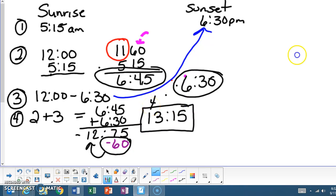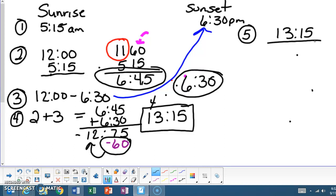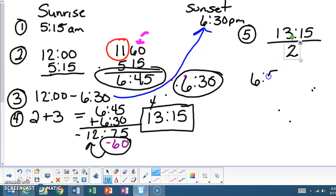Now we get to step five. Step five is you're going to take your sum of step four, which is 13:15, and you're going to divide it by two. And the reason why you're dividing it by two is because you're trying to find the half portion in between sunrise and sunset. So you're going to take that 13:15 and divide it by two. And the answer for that is going to give you 6 hours and 57 minutes. So that's the time span in the center.